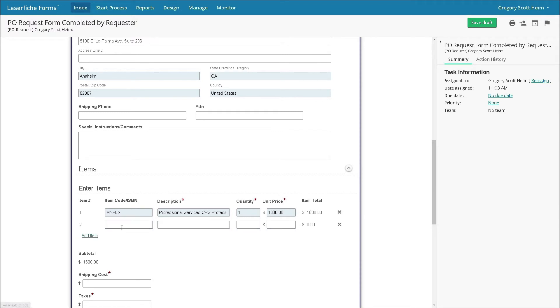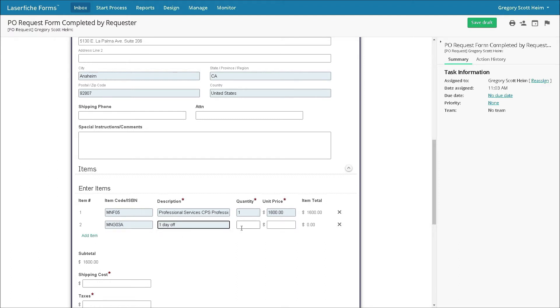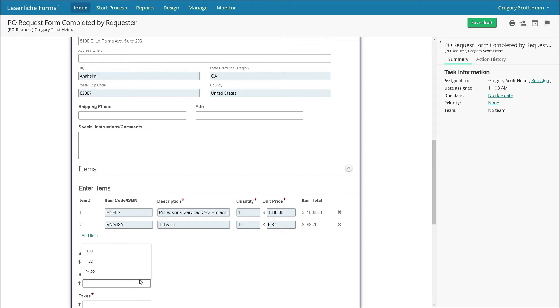The rest of the form loads and Gregory can order the IT products he requires. As he selects the appropriate codes, quantities, and pre-negotiated prices, he adds line items as necessary. The form calculates shipping and tax and provides a total.